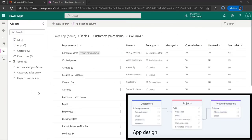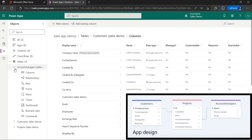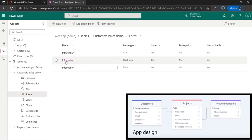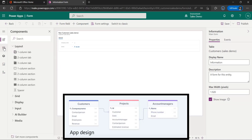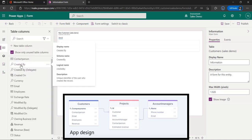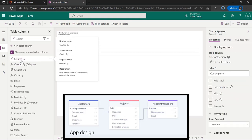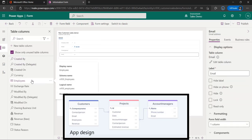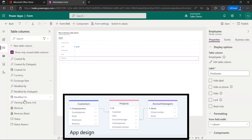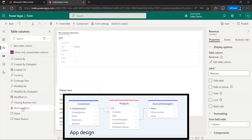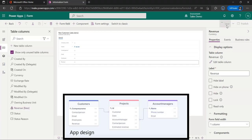The last table for which we need a form is the customers table. So we go back to the table, click on the form, and select the main form. The columns that we want to add here are the contact person, the email, the employees, and the revenue. So again we're going to hit save and hit publish.